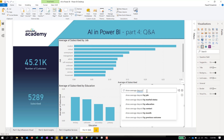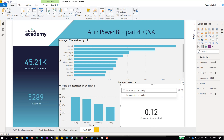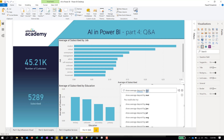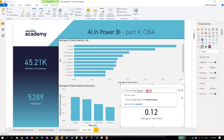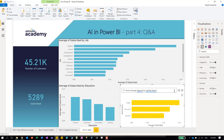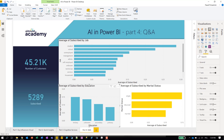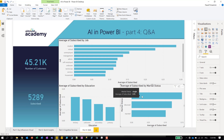Let's display 'deposit by marital status.' The visual is created and the report is being built just through Q&A. That's really powerful. But we should show one more thing about Q&A.